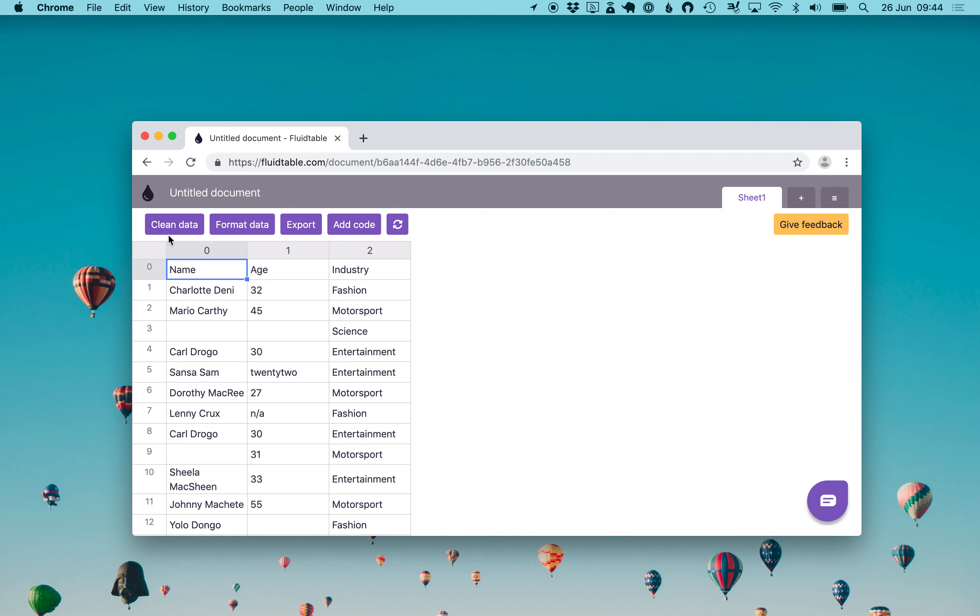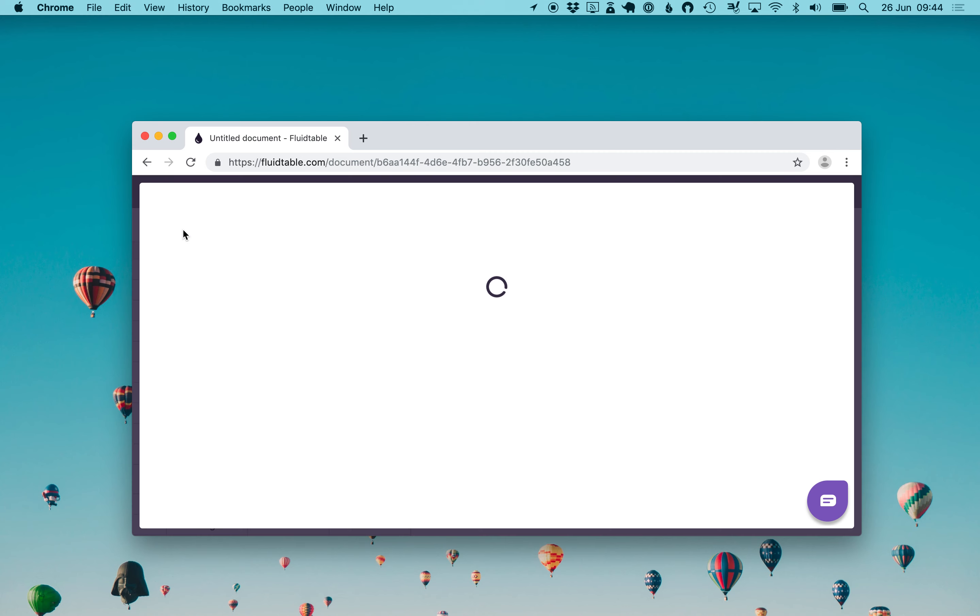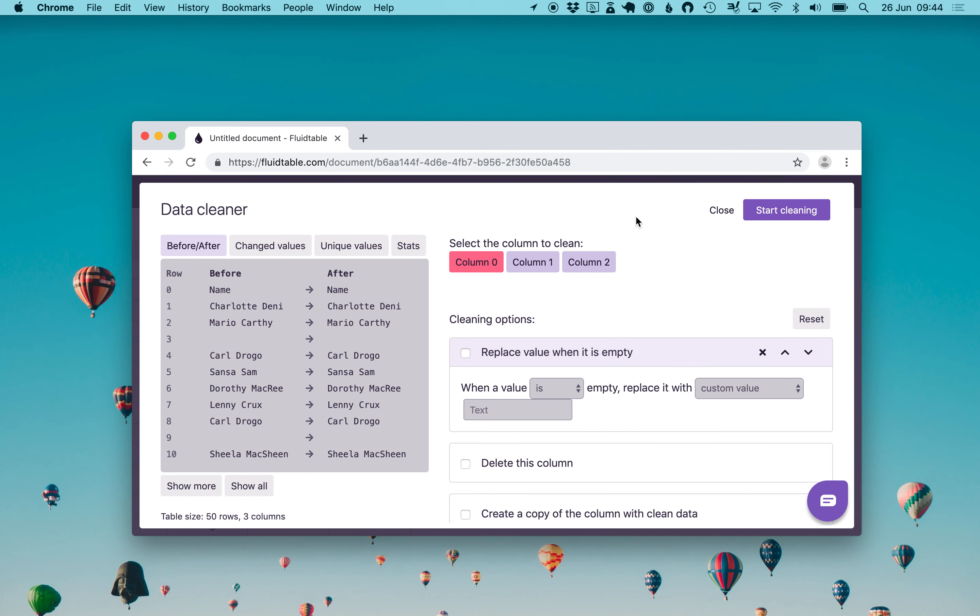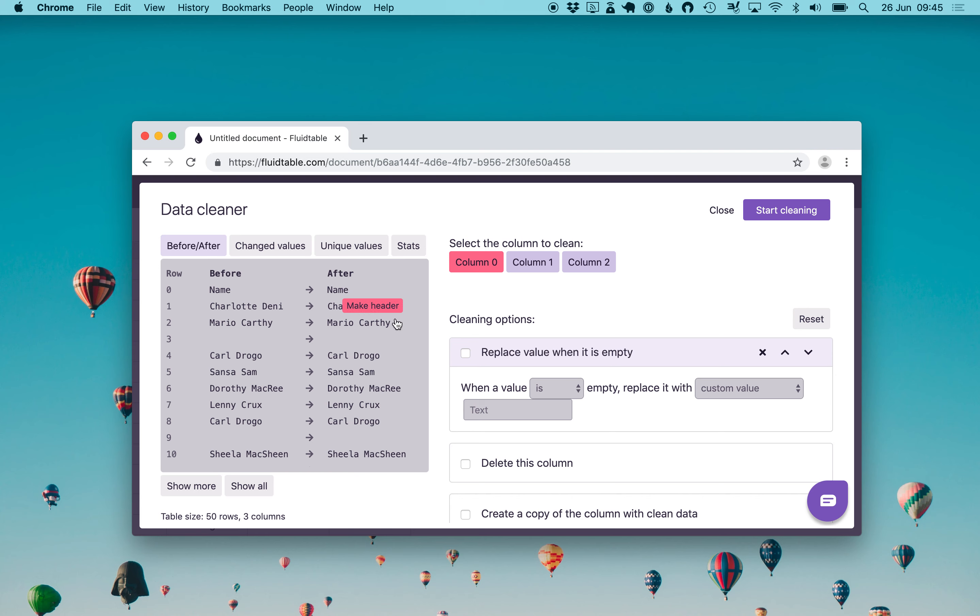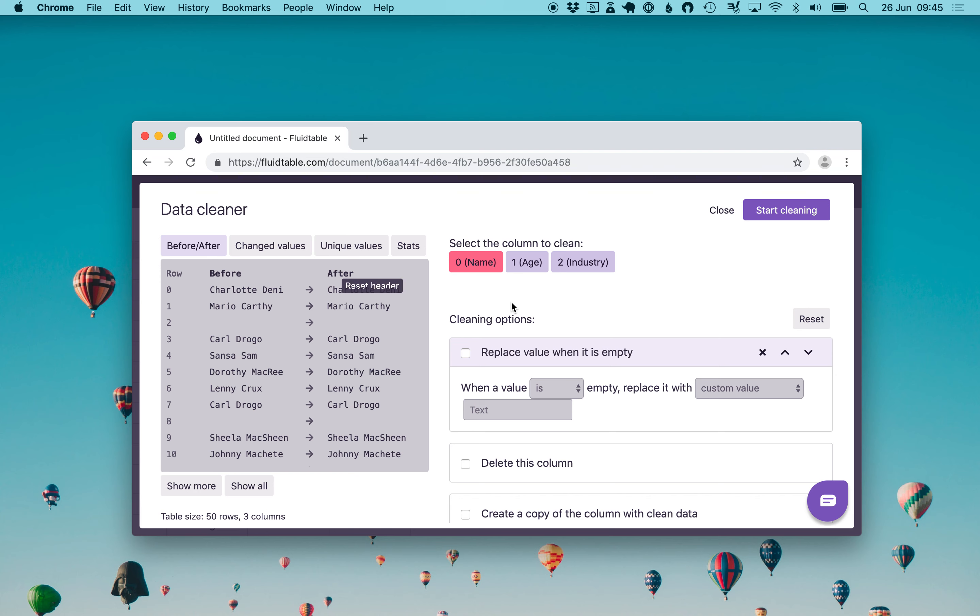The first thing is we'll look for the clean data button which will open the data cleaner tool. Here we can select the columns and the first one is automatically selected. Starting by inspecting the values we see that the actual first value is the name of the column, the name tag. We want to tap this make header button which will transform that first value into the column header.